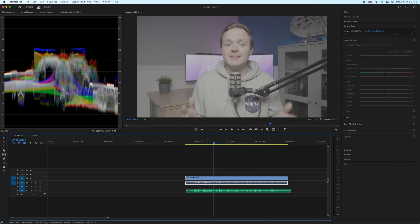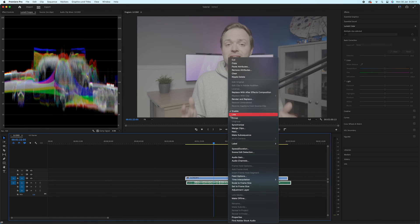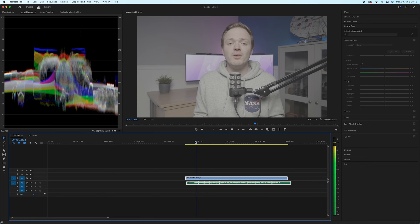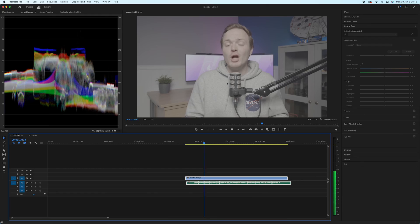Now right-click and choose Unlink, because we want to remove the bad internal audio — we don't need it anymore. Select that audio and delete it. Bring the external audio up, making sure you don't move it at all or it won't be synced. Then select both the video and your new external audio, right-click, and link them back together. Play it back — and there we go, super easy.